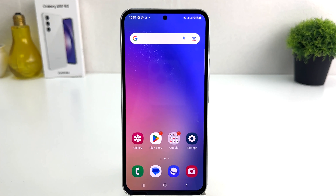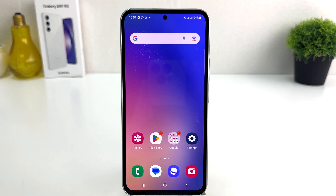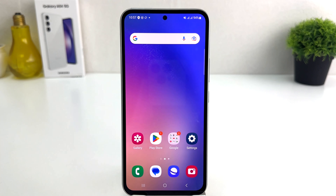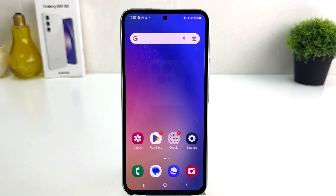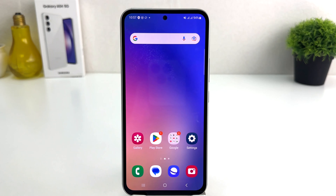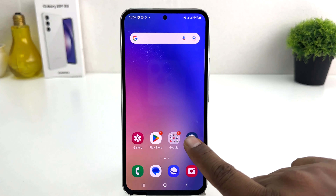You might have recently bought this Samsung Galaxy A54 and you are wondering how to turn on developer options. In order to do that, it's really very easy and simple. You need to click on the Settings section in your Samsung Galaxy A54.